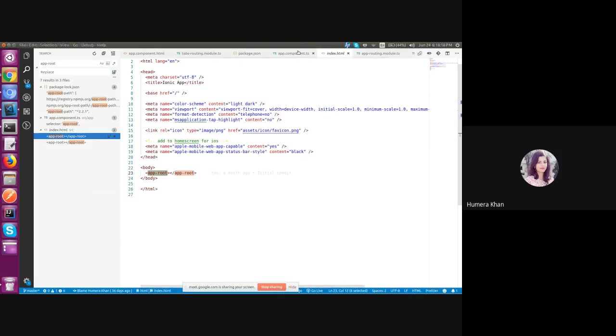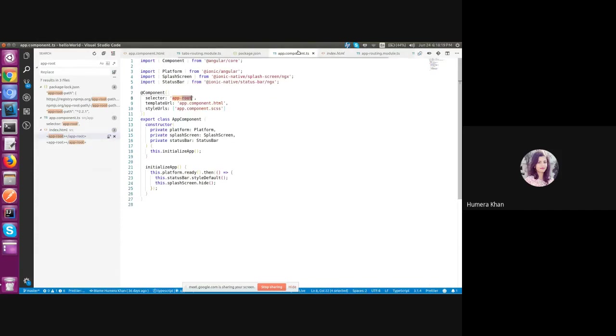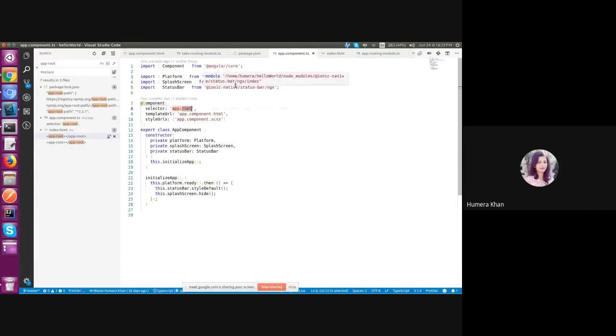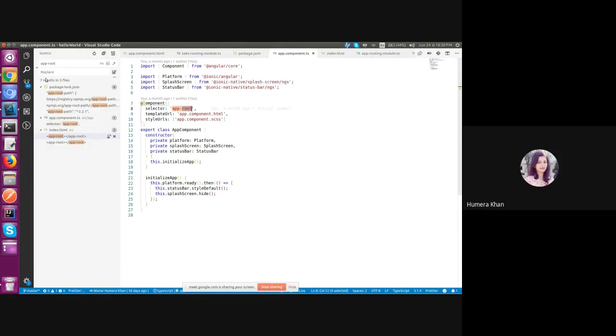Then we have the template URL. It points to the file which contains HTML code for this component. And here we have app.component.html file. So let's now get to the app.component.html file.